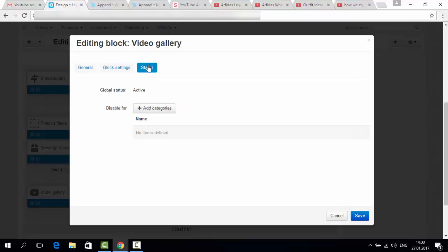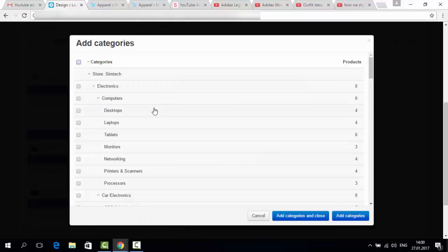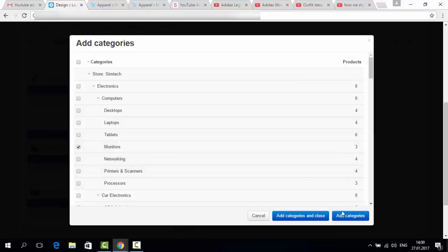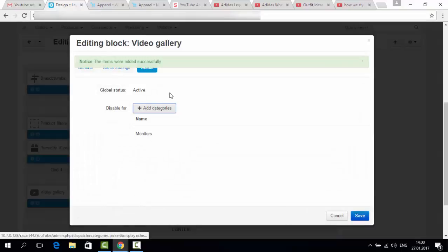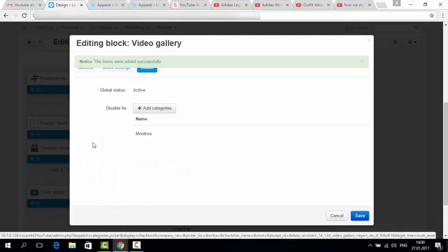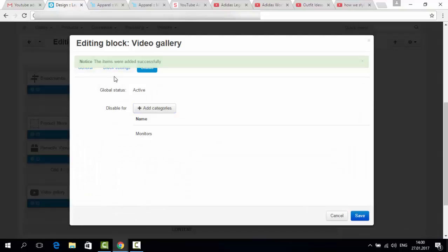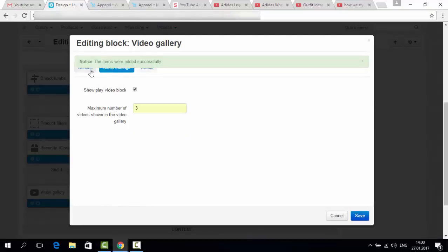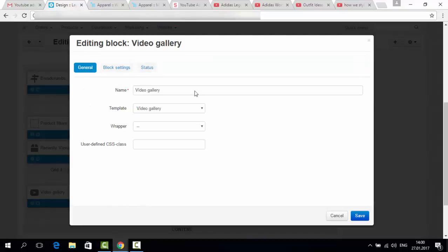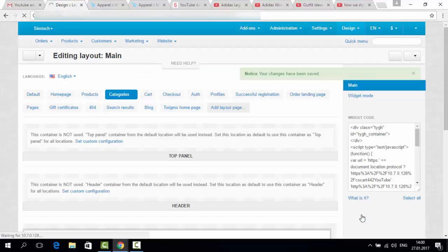And also there are some statuses. For example, if you would like to make the video gallery active for all your categories, but for some of them you can disable it. For example, I don't like to show my apparel at the monitors category. Add categories. Add categories and close. Let's see. Block settings. General. Okay. We have saved them.